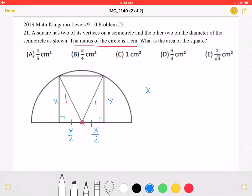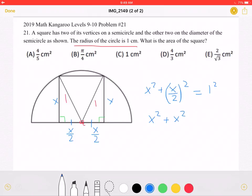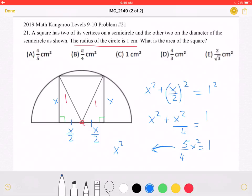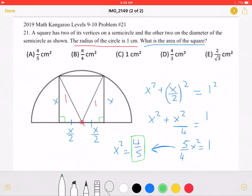We know that x squared plus (x over 2) squared must be equal to 1 squared. Continuing to simplify, we get that x squared is equal to 4 over 5. We don't need to simplify any further because we're not trying to find x — we're trying to find the area of the square, which is equal to x squared. So the area of the square must be 4 fifths, which is answer choice A.